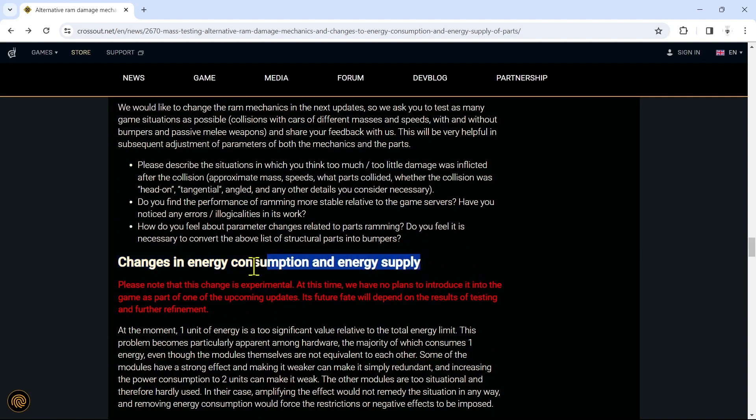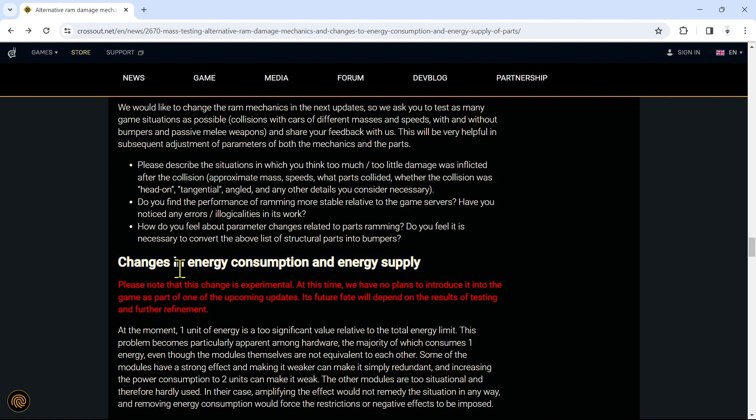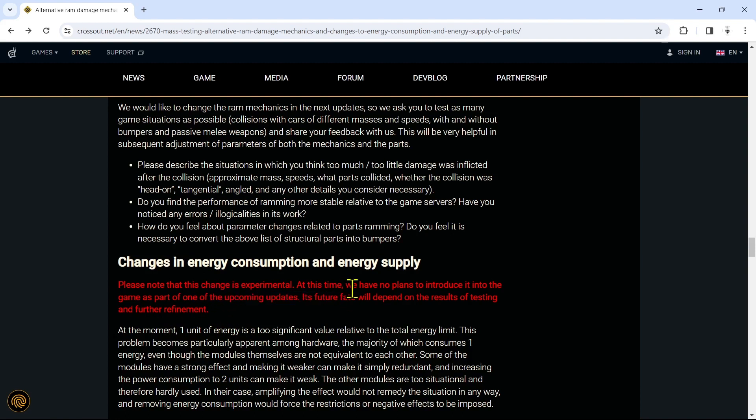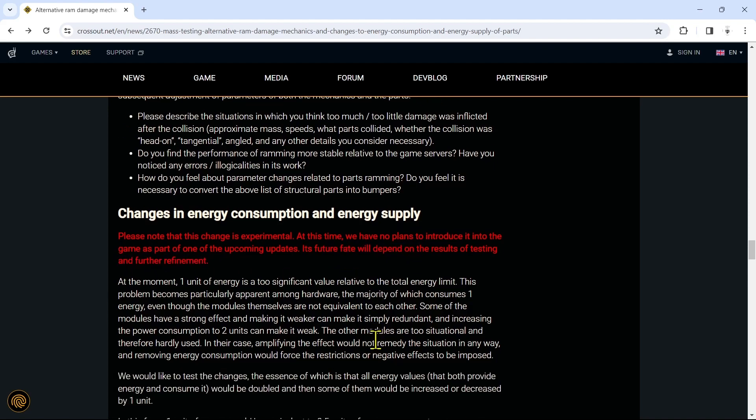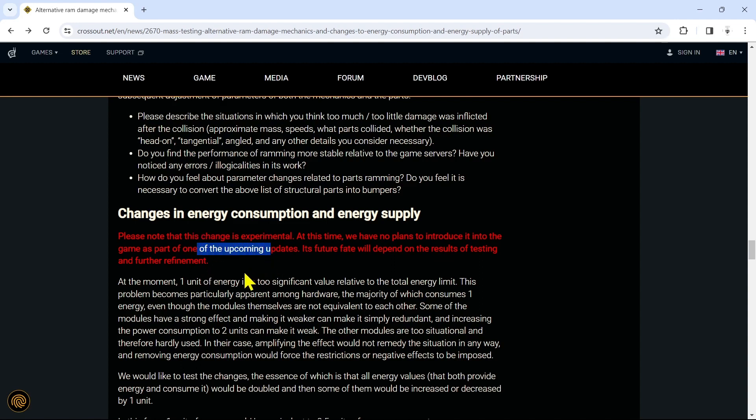Now this next part of this update is stuff that I'm like why, why did you have to go this far? You could have stopped it right there. They just had to go that extra mile. I don't know why or if this is going to be necessary, but there are changes in energy consumption and energy supply - experimental. So they have no plans to introduce it into the game as part of one of the upcoming updates. Its future fate will depend on the results of testing and further refinement. Okay, so that's kind of good. So this next part is most likely not coming soon, but they're going to try to refine it and get it worked out.